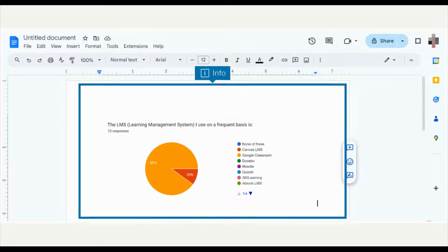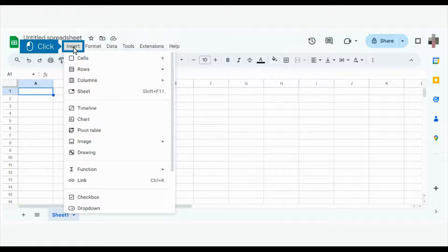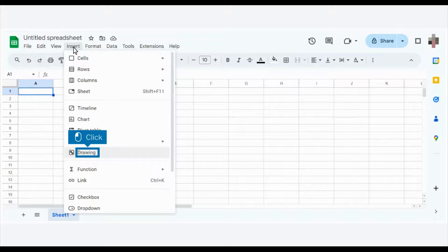The chart is now in the doc. Next, open a Google Sheet and click Insert. Click Drawing.